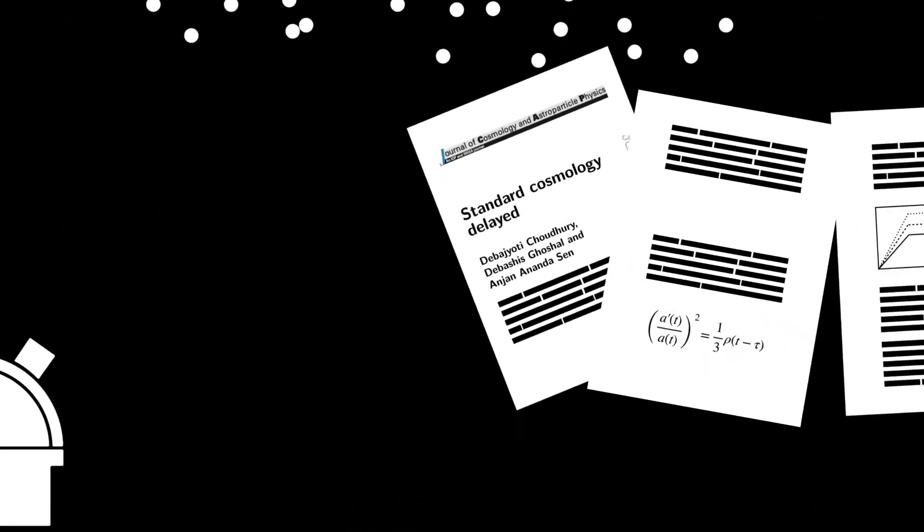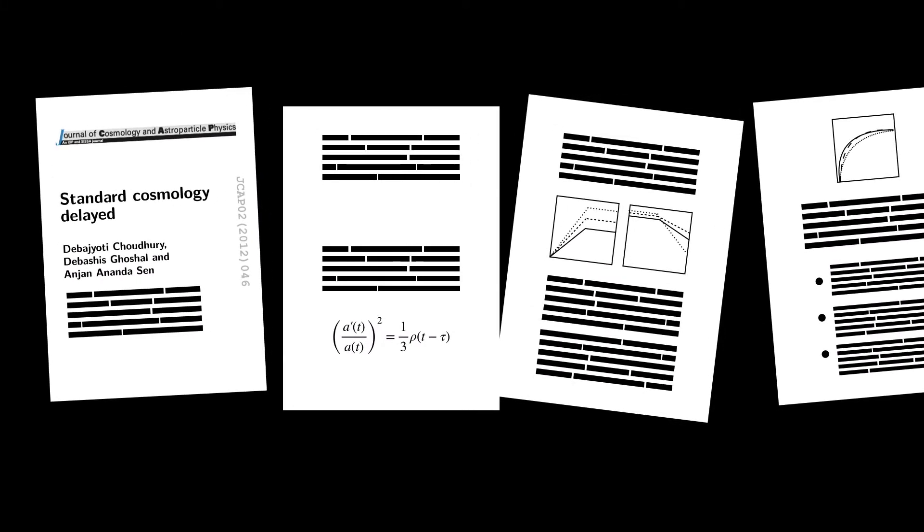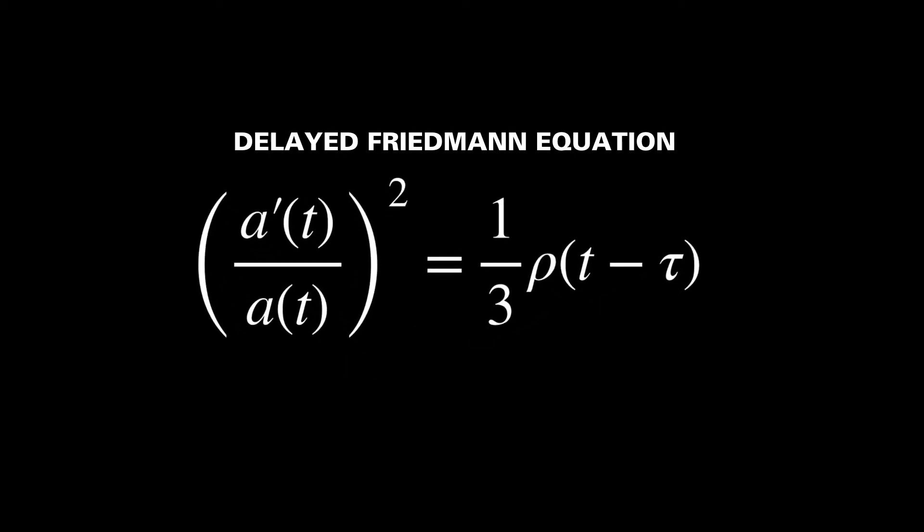To explain the present universe, Chihuri and collaborators borrowed ideas from quantum gravity and proposed a delayed Friedman equation.